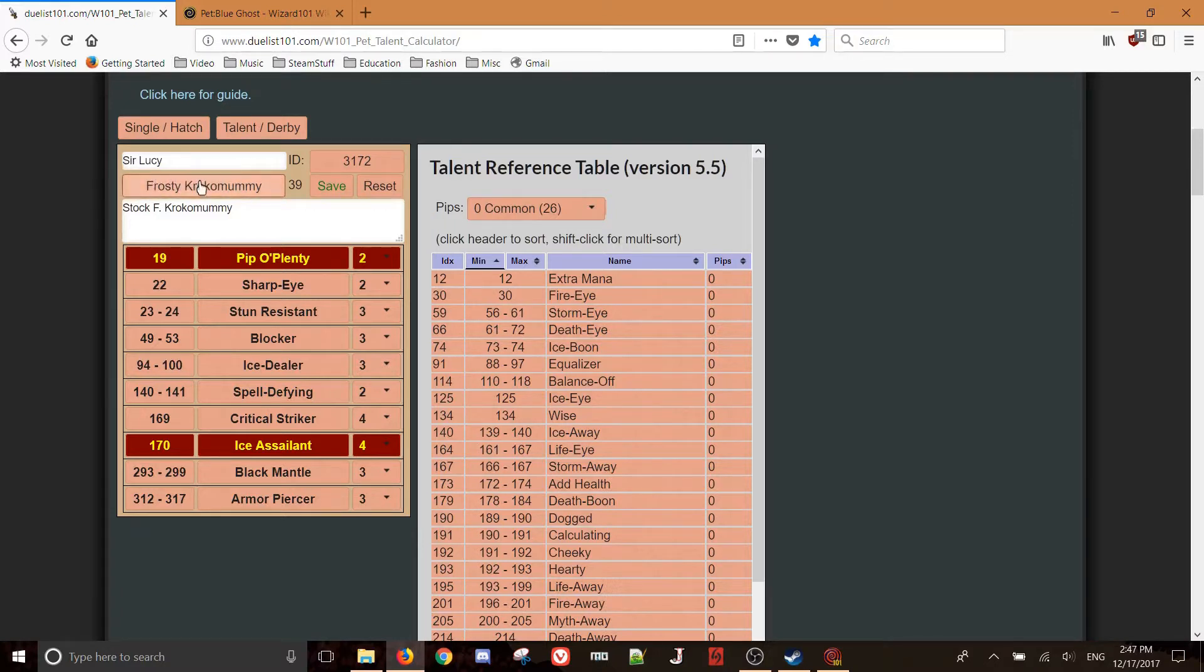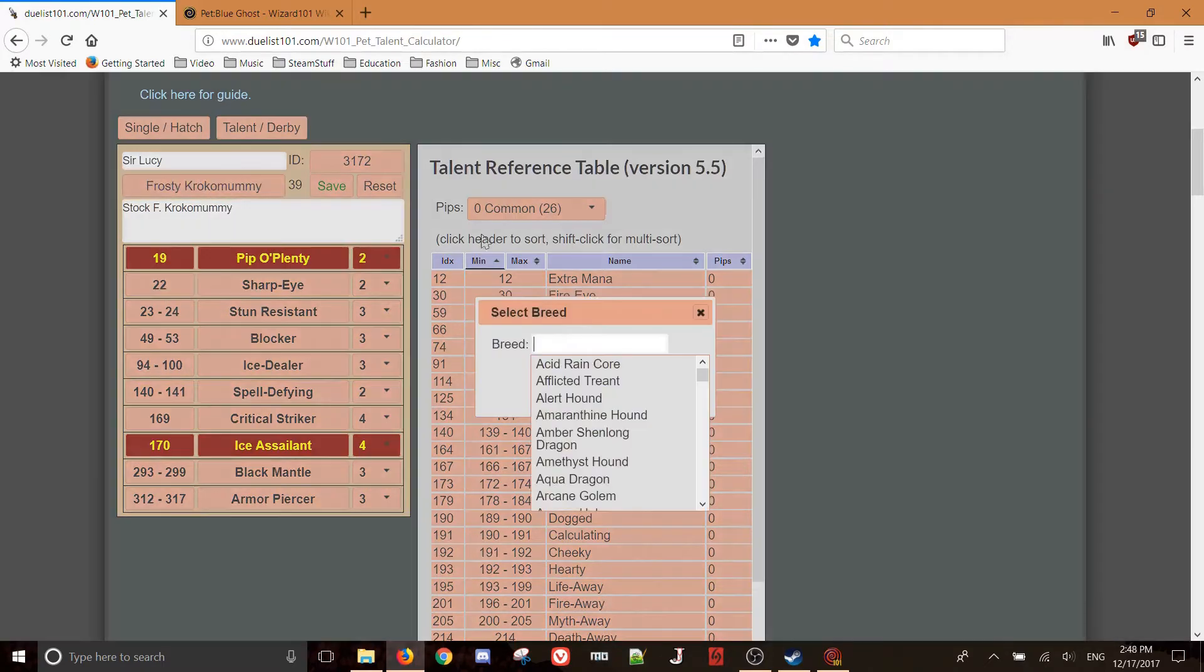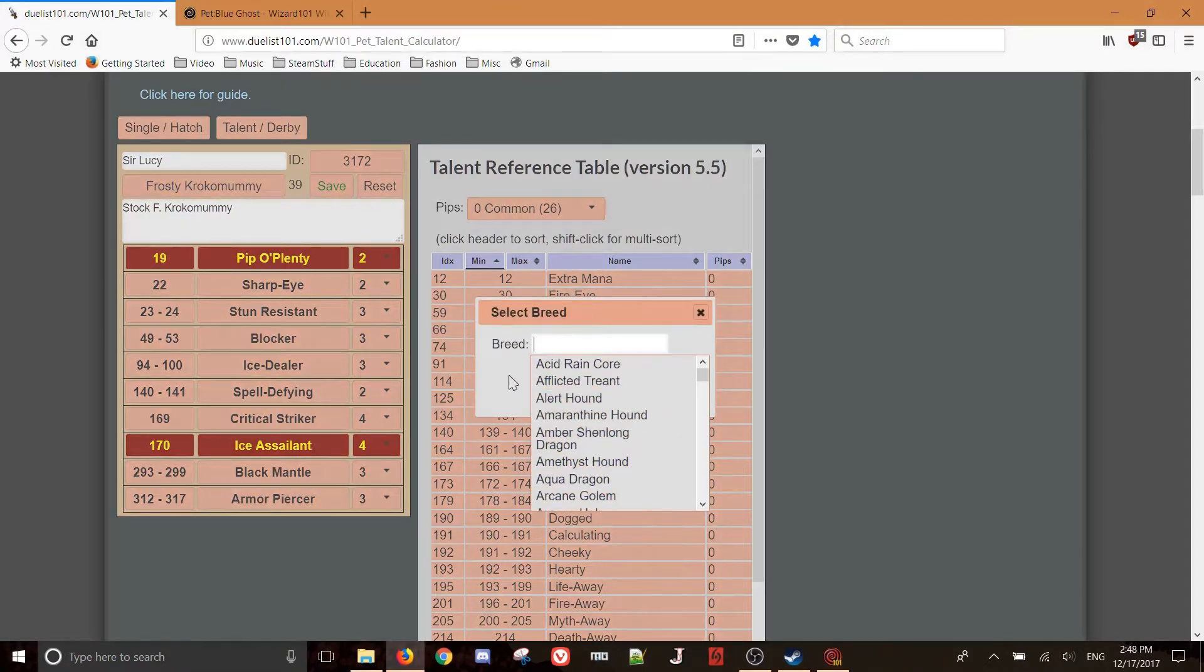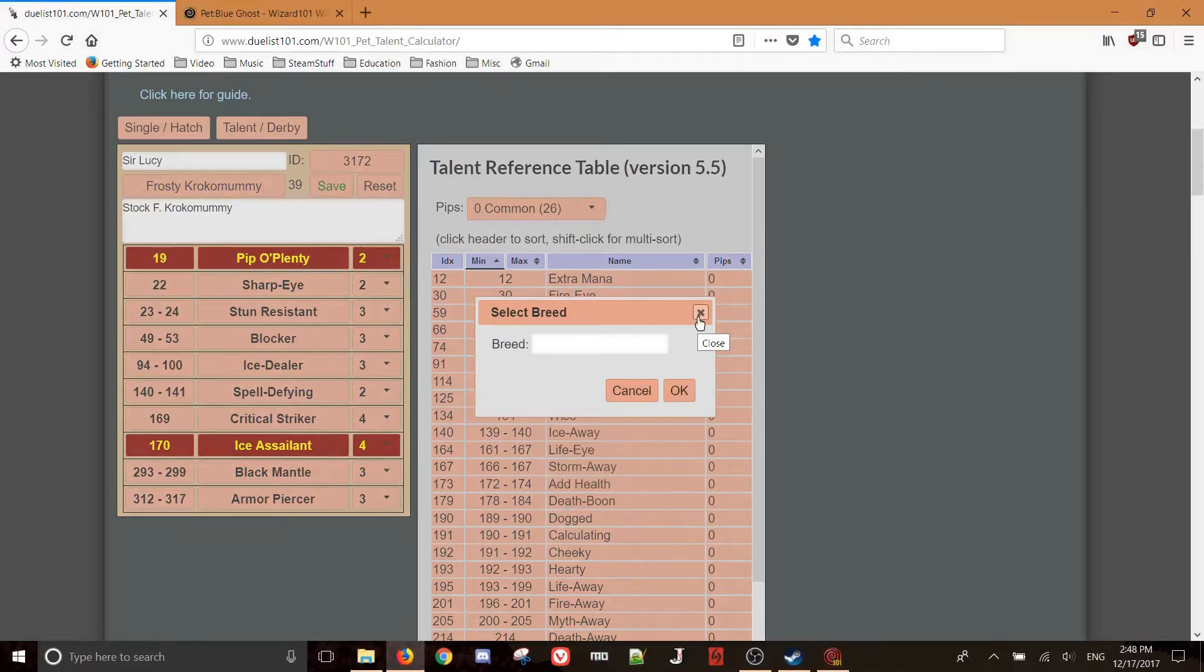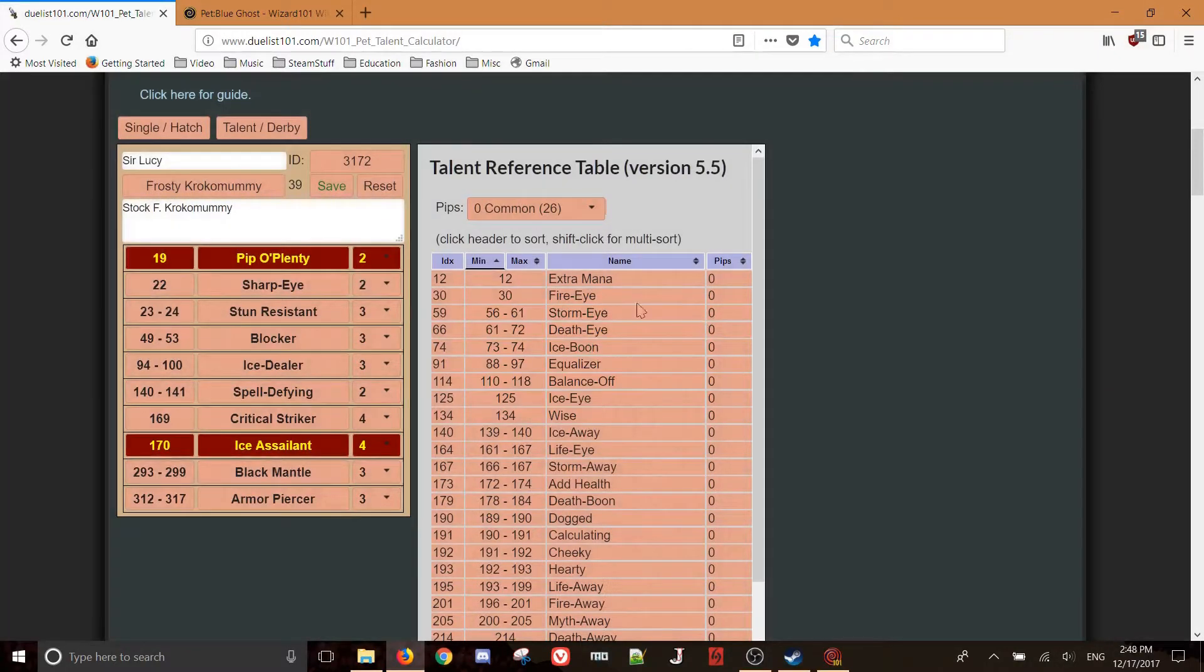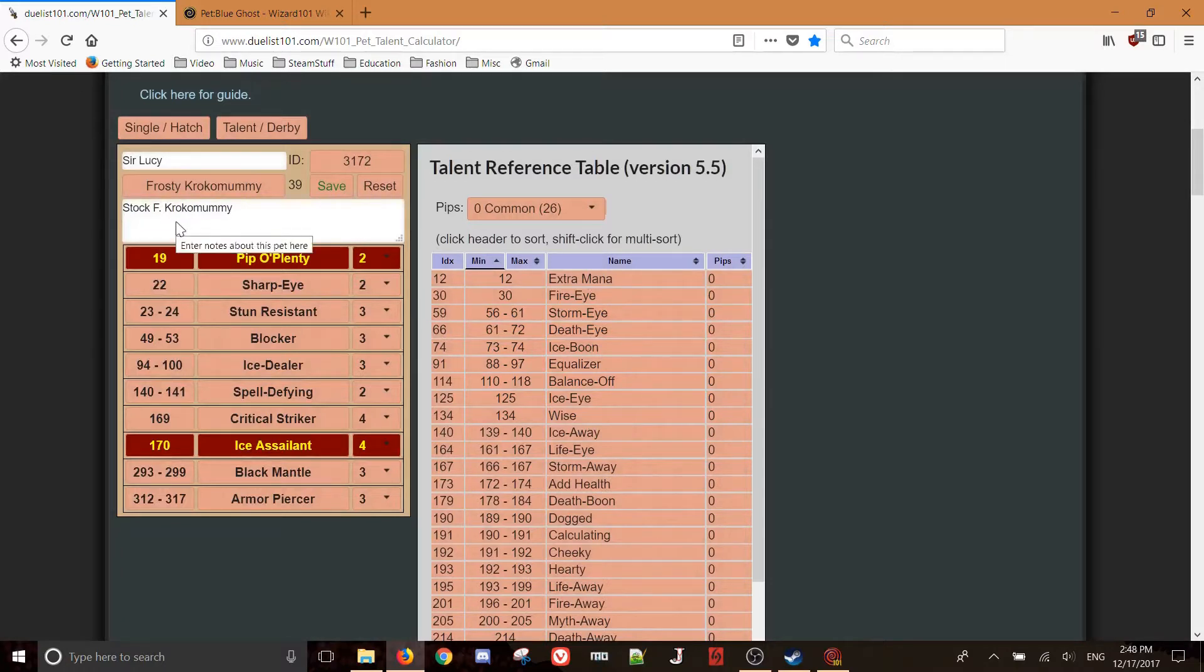This button here is for the species, so you'd click on it, and you'd be greeted with a long list of all the different species, and you'd want to put in that species, so you have your Frosty Croc Mummy, or Enchanted Armament, or Blue Ghost, or something. And then this section here is for the notes, in case you want to specify, like, oh, this pet has Sprite or something if you're just looking through your list.